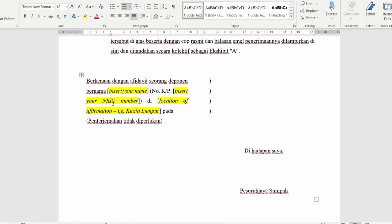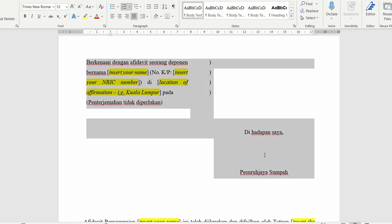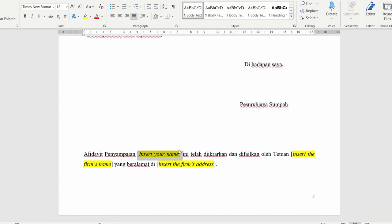Leave all the Commissioner of Oath sections empty as the Commissioner of Oath will sign them for you. Put in your name and the name of your firm, and then the address of your firm.